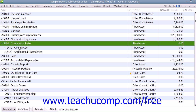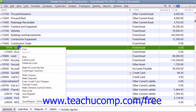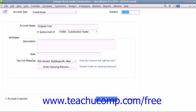After that, create the two fixed asset sub-accounts: one for the asset's original cost and one for the asset's accumulated depreciation. These two sub-accounts should also be of the fixed asset account type. When creating these accounts, ensure that you click the checkbox for 'sub-account of' within the new account window, and then select the correct primary fixed asset account for which these sub-accounts will track the original cost as well as depreciation.